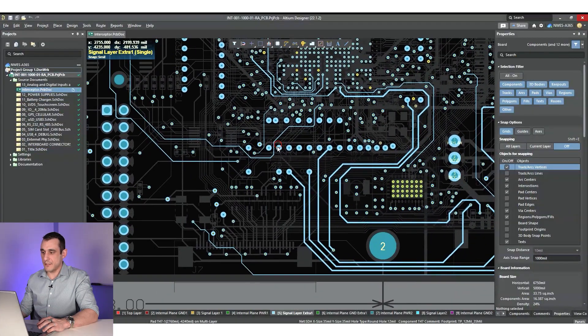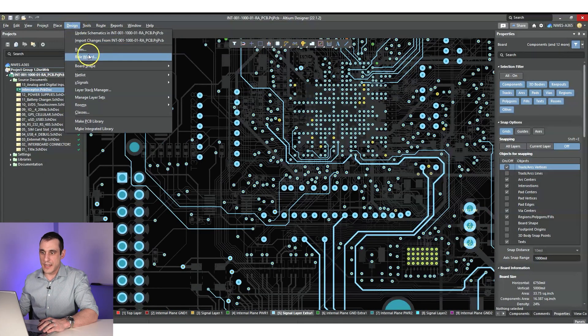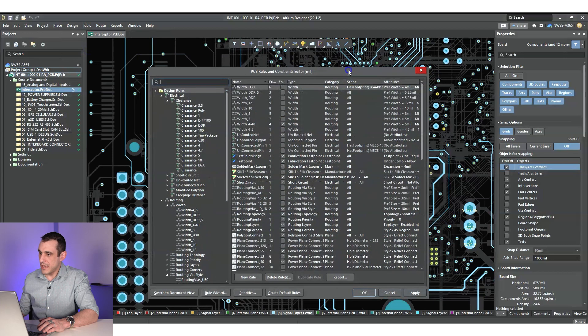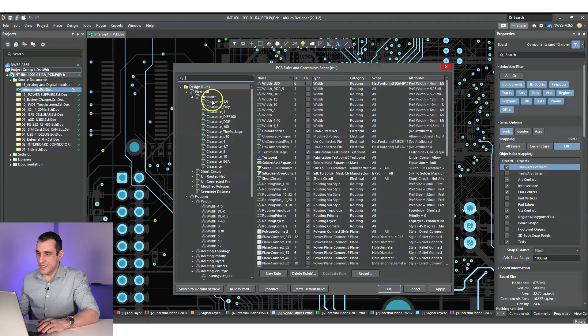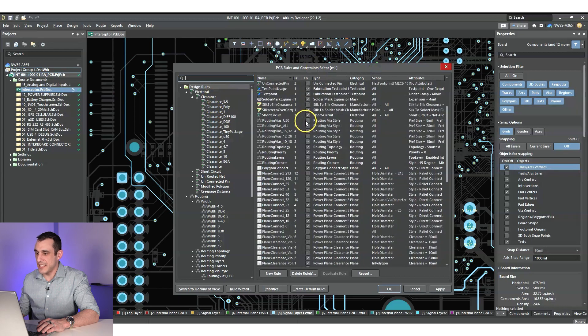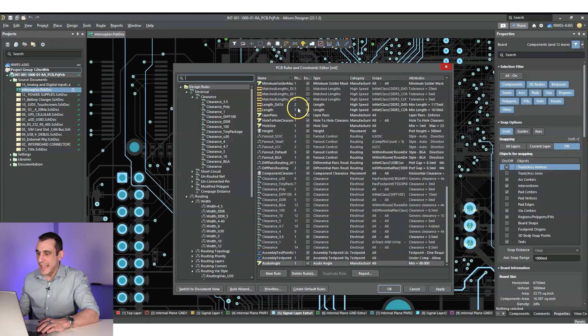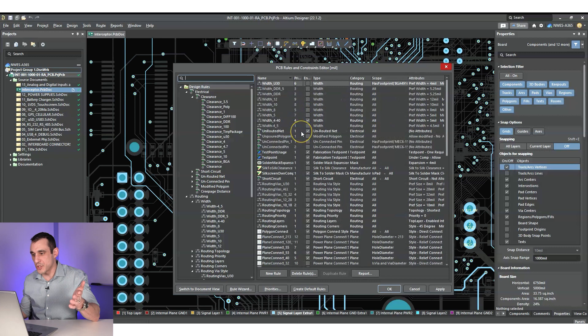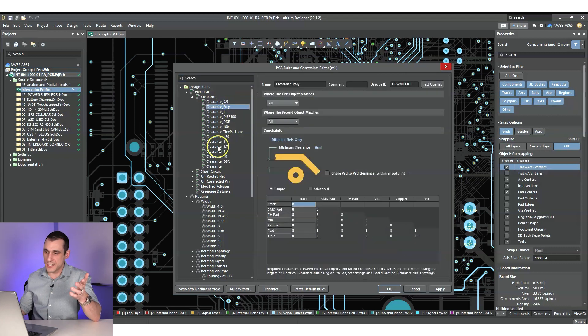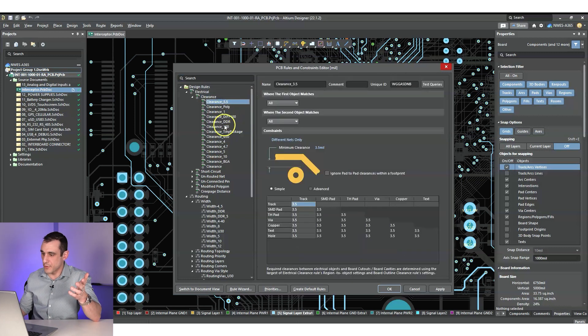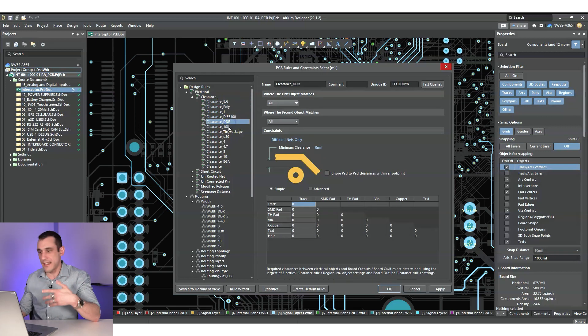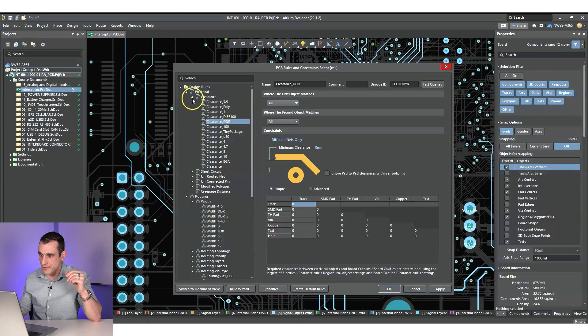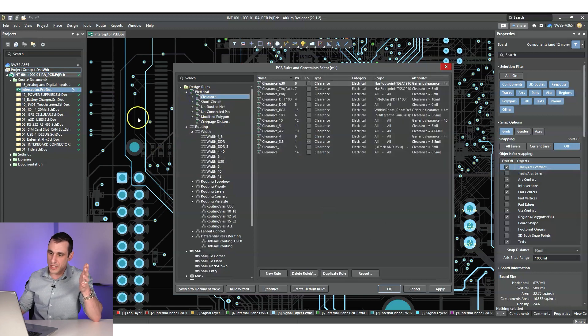So I'm inside Altium Designer looking at a layout. If you go into the design and rules dialogue, you will see, obviously, there is a huge number of rules in any given project, including in this project. Some of them are just the default rules. Some of them, as you can clearly see, they're set to different polygons and different values and different nets and so on and so forth. So it can get really difficult to keep track of all of this, obviously, especially in a complicated project like this.